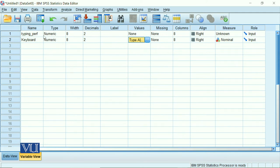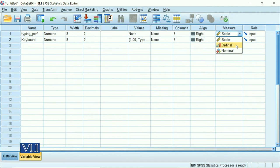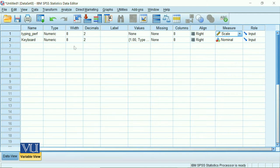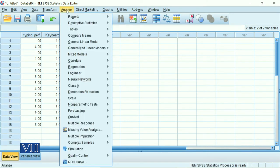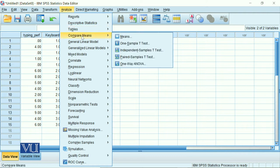This is our typing performance, a scale variable which is our interval scale variable. By default, there are options and they will remain. So we will go to data view menu. We will go to analyze menu, go to compare means, and then we will go to one-way ANOVA.